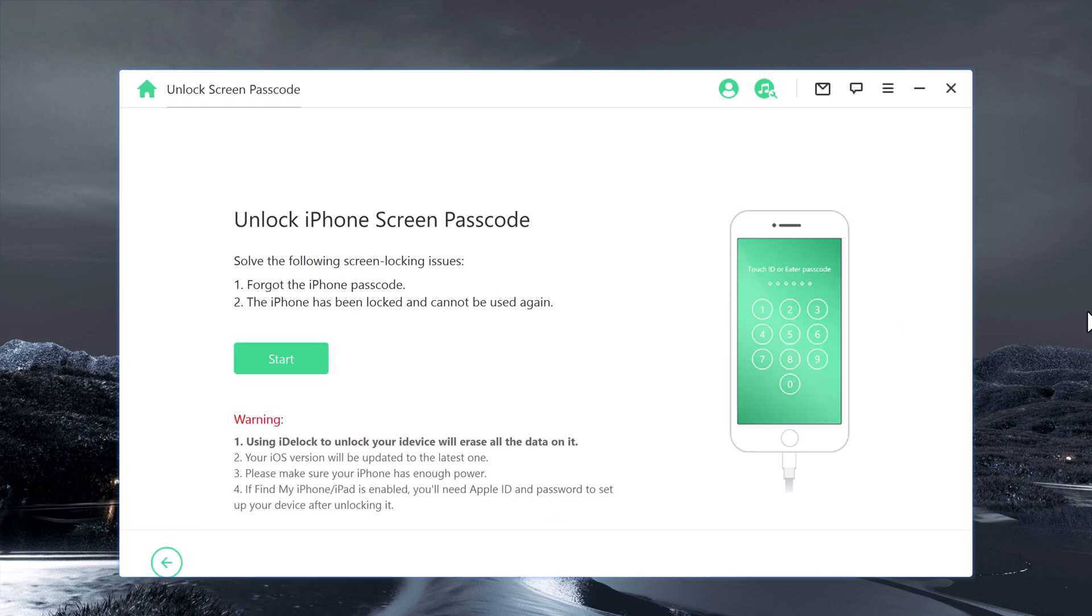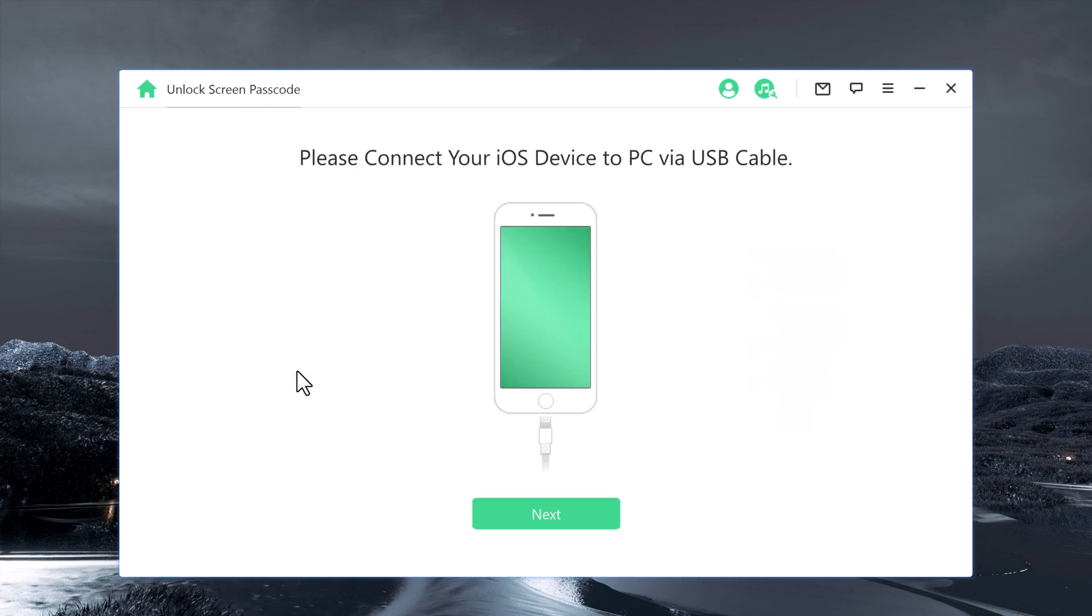Now you need to connect your iPhone to the computer via USB cable. The software will detect it automatically and click on Next.